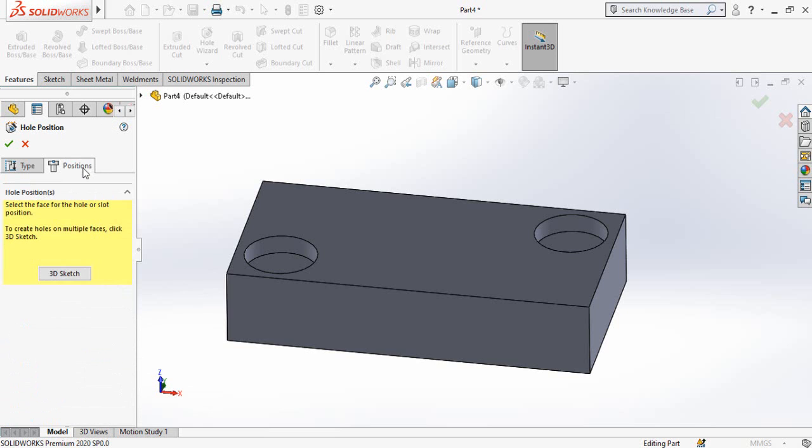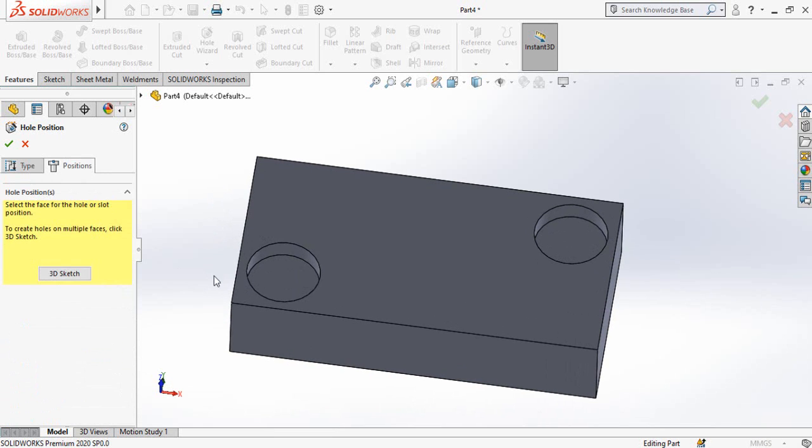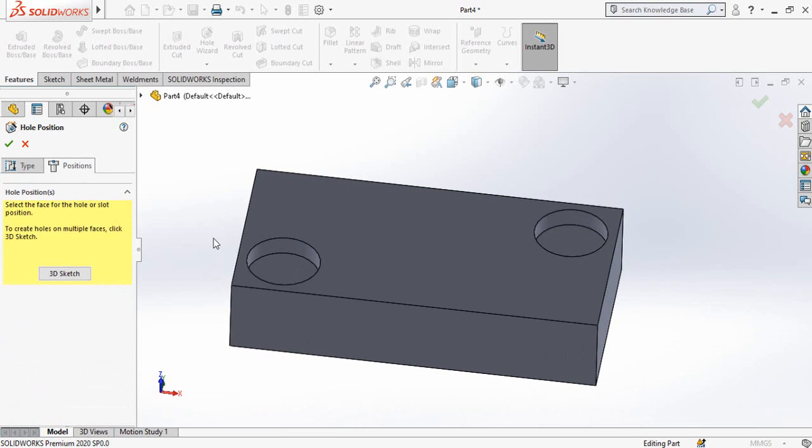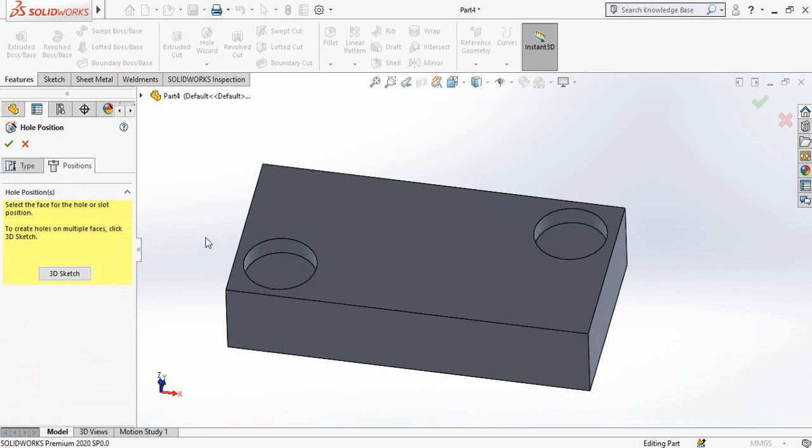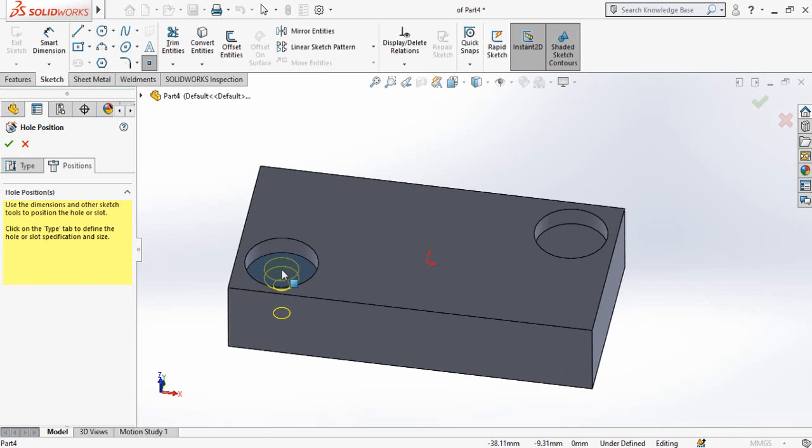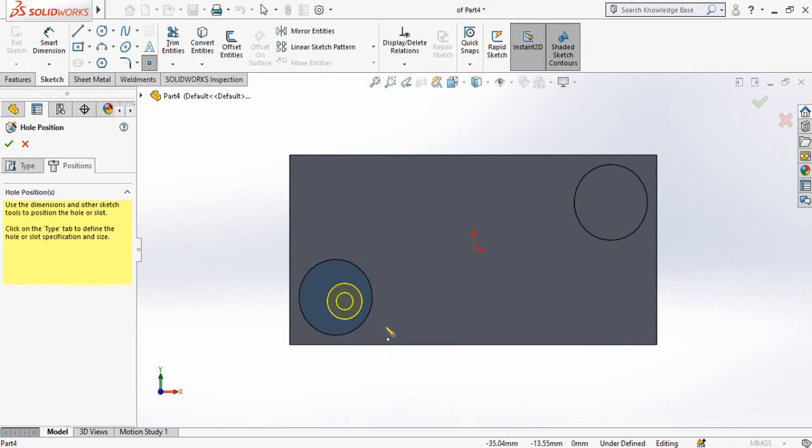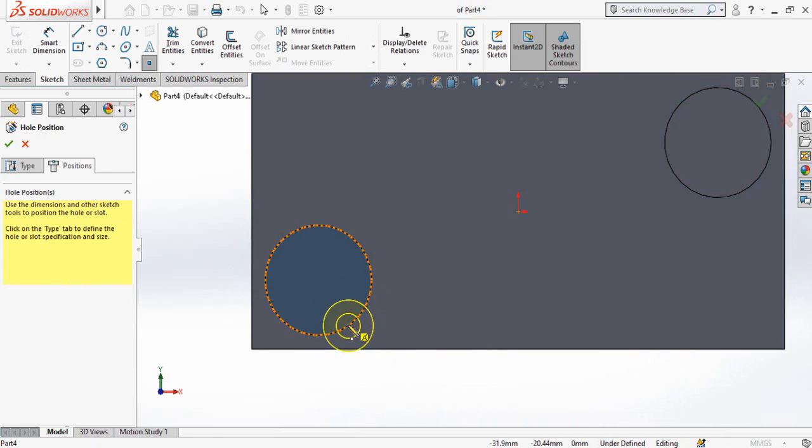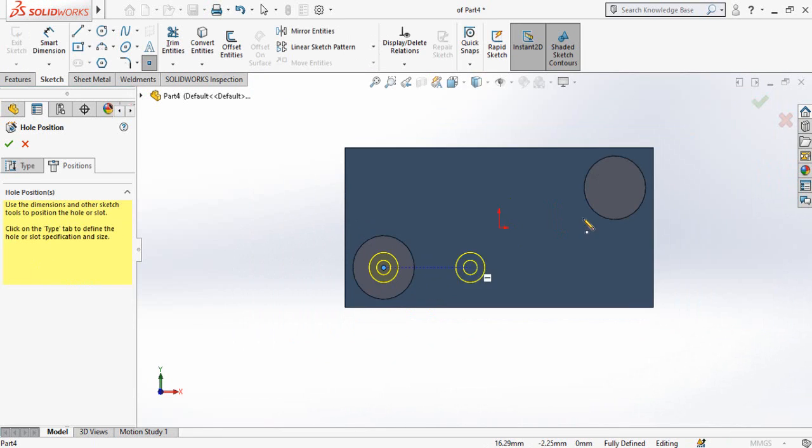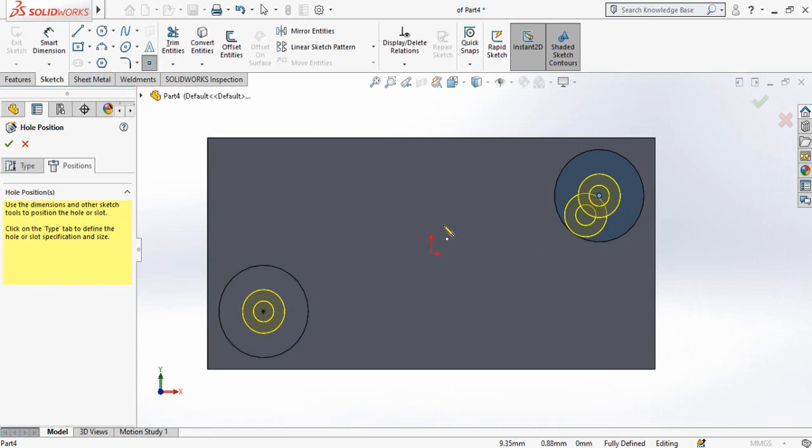And it will ask you to select the face on which you are going to make hole. So for that I'm going to select this face. Then press Ctrl plus 8 key from your keyboard and then drop one point here and one point here. All done, press OK button.